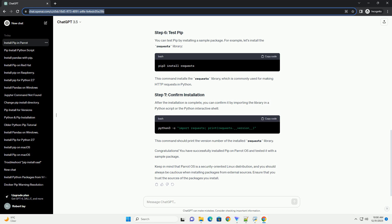It's a good practice to upgrade PIP to the latest version. Run the following command to upgrade PIP. This ensures that you have the latest features and bug fixes.